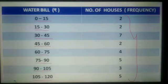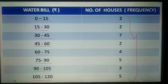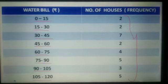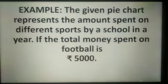We repeat this pattern: the lower limit is included and values between lower and upper limit are included in that interval, but the upper limit is not included — it becomes the lower limit of the next class interval. This is the required frequency distribution table.